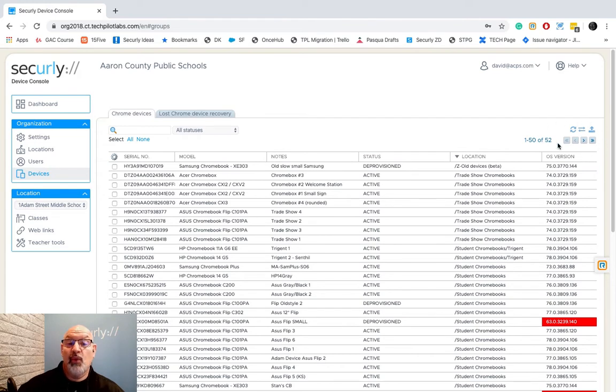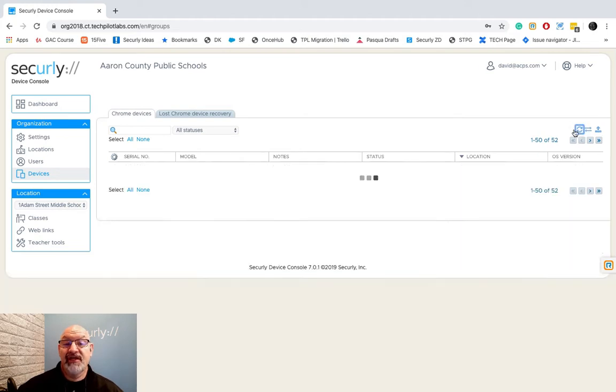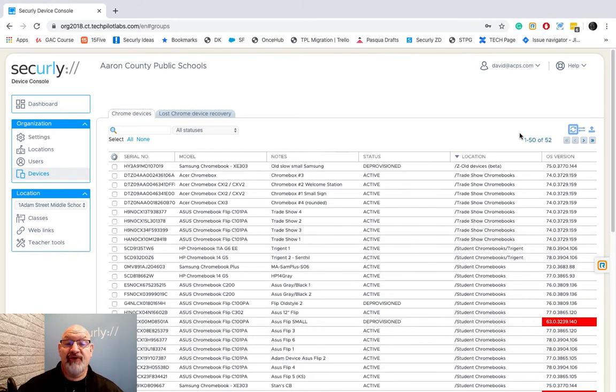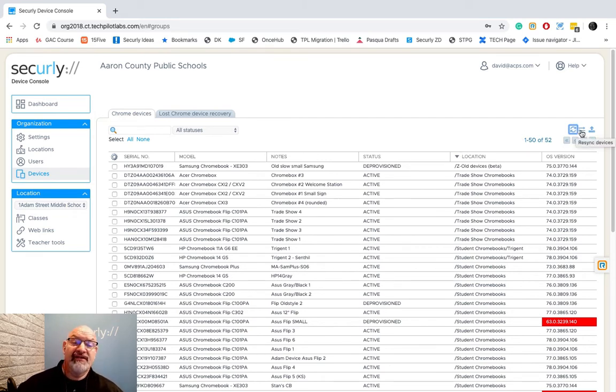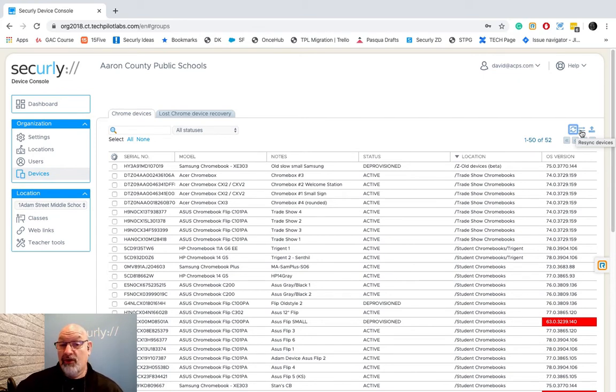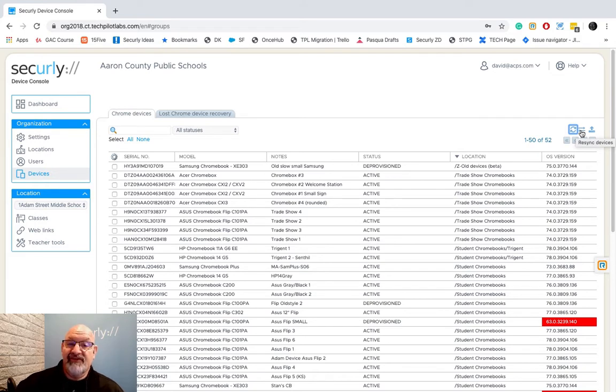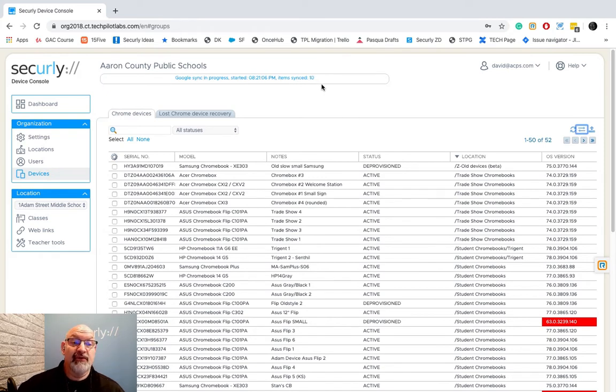There's usually one to three buttons at the top of every one of our tables. The first button which is the circle created by two arrows is just a refresh. The second button here, the over under arrows, is a resync the devices. Hey all you crazy devices in this table, talk to us. Give us your newest and latest and greatest information. You do that, it's gonna sync everything and you can see it's doing a Google sync there.